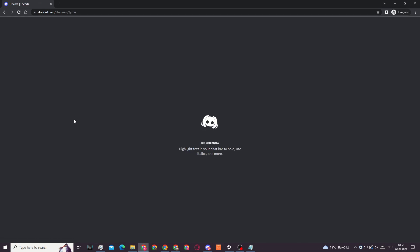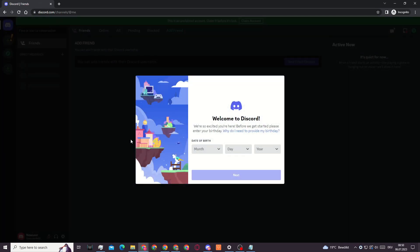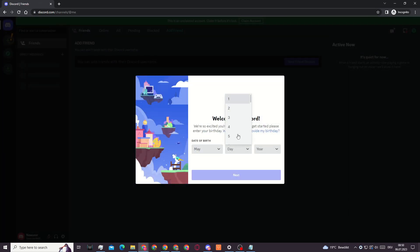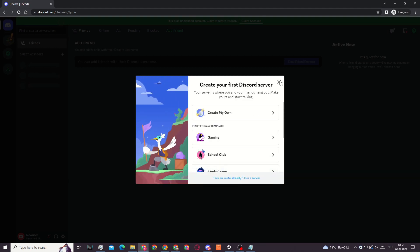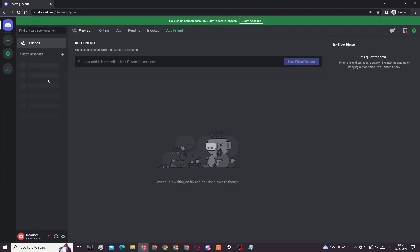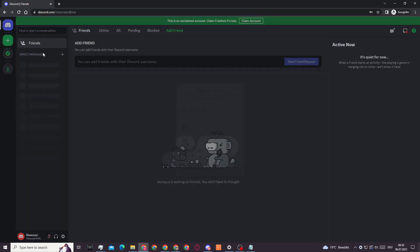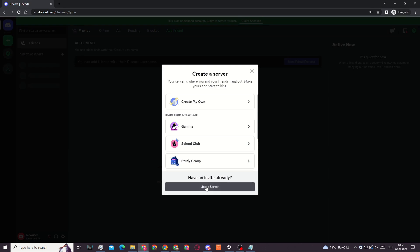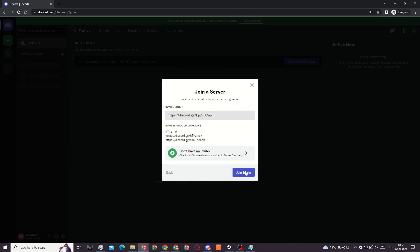After I've completed that captcha, you can see I'm being redirected to Discord and right here I will need to enter in my birthday and I'll click on next.